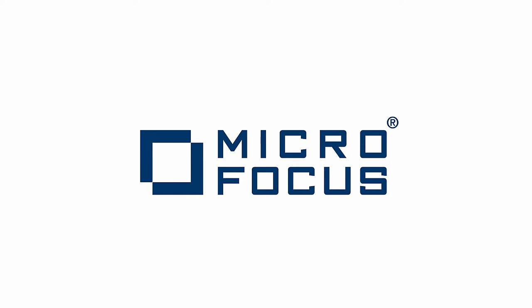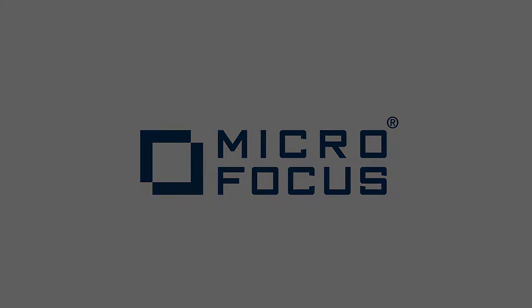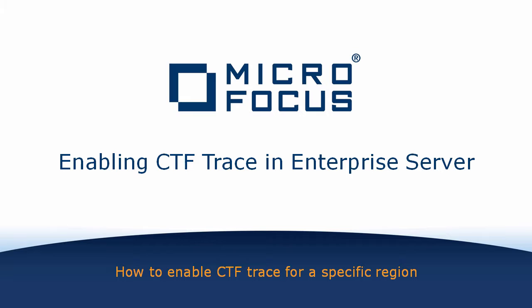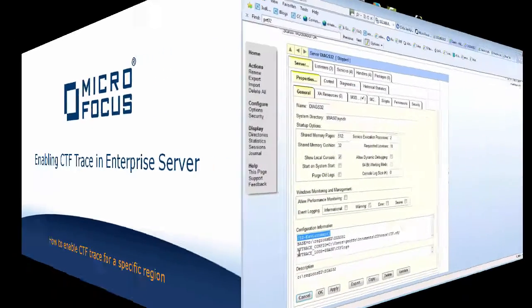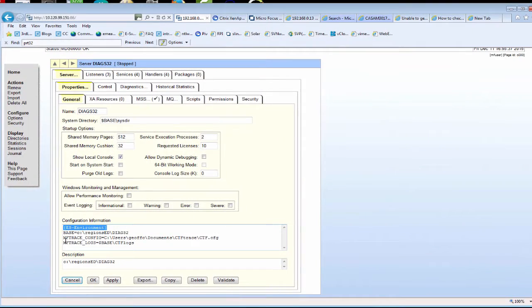Hello and welcome to this short video about CTF trace. This video is aimed at anyone who uses the enterprise server family of products and who needs to collect and provide additional diagnostics. The video will explain how to enable CTF trace in an enterprise server region.